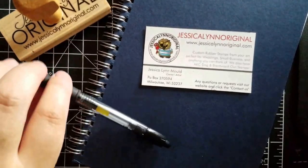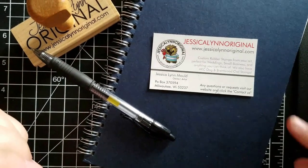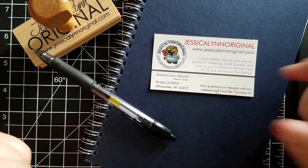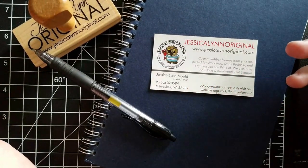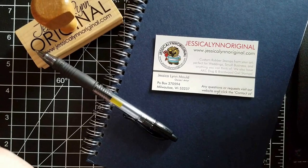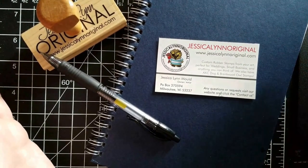Good morning. My name is Jessica Lynn Mould and I am the owner of Jessica Lynn Original. We are a Milwaukee based clear rubber stamp company.